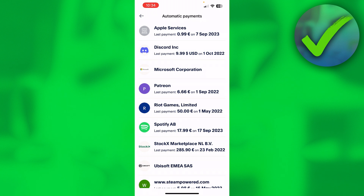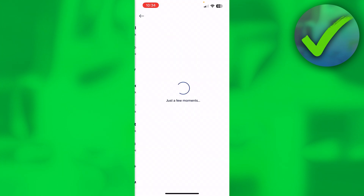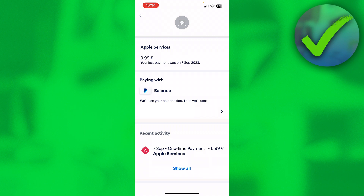Here you can see all your automatic payments — usually subscriptions, but also general purchases you've made with PayPal. For example, at the top you can see Apple Services. If you click on that, you can see all the details for that payment.